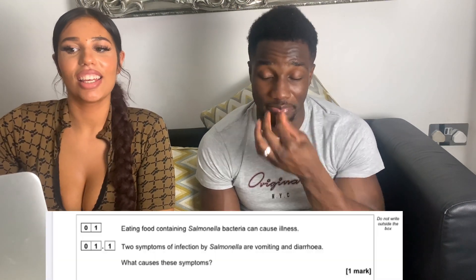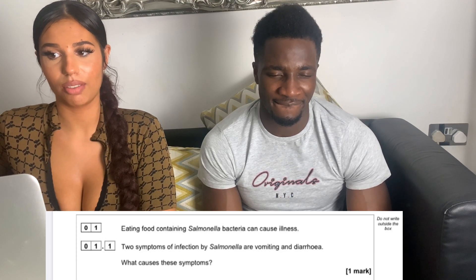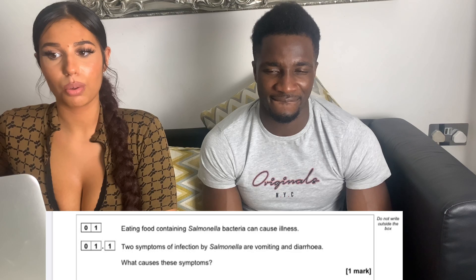Alright, are you ready? Let's go. First question: eating food containing salmonella bacteria can cause illness. Two symptoms of infection by salmonella are vomiting and diarrhea. What causes these symptoms? Salmonella — that's the thing in the egg yolk, yeah, around the egg. Obviously it causes issues in the bowel, but the question is what causes these symptoms. It's the toxicity in the bacteria.